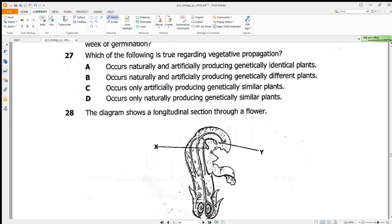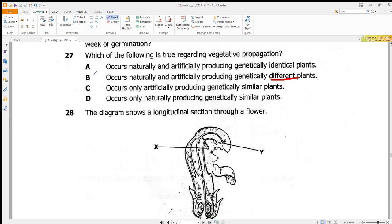Question 27 asks which statement is true about vegetative propagation. It occurs naturally and artificially and produces genetically identical plants — that is true. Vegetative propagation cannot produce genetically different plants because no gametes are involved, so there is no genetic mixing. The offspring are essentially clones of the parent. Answer is A.